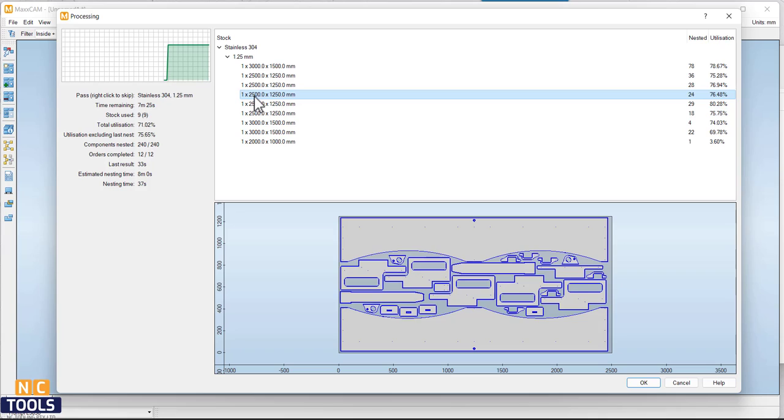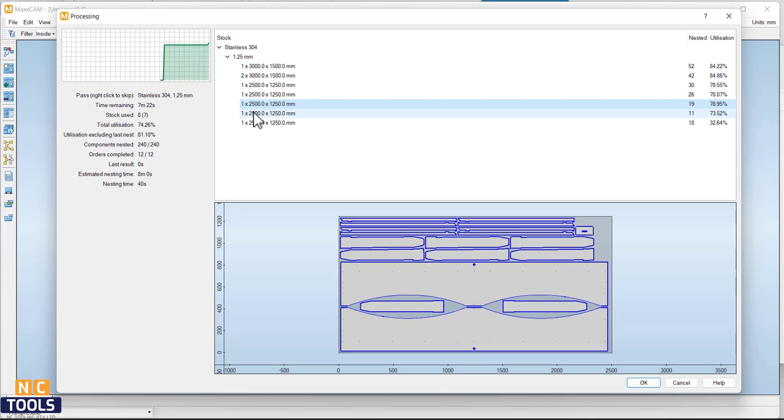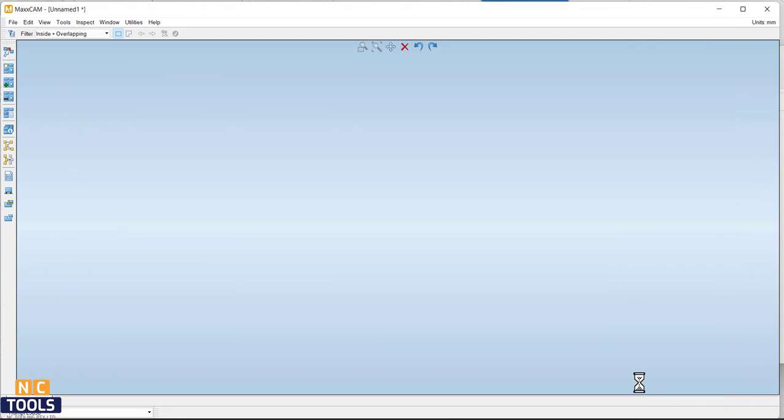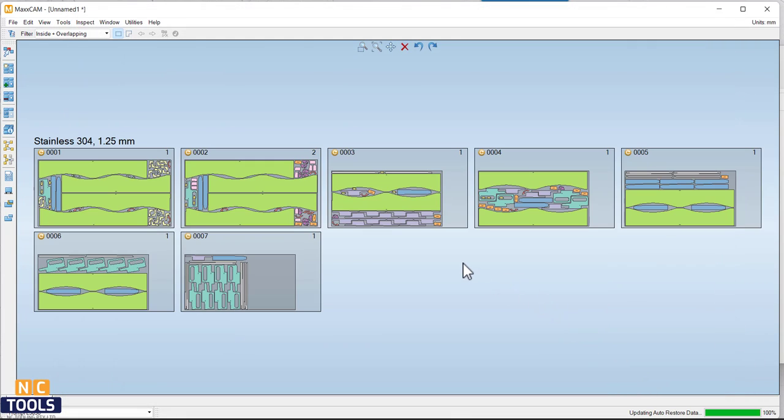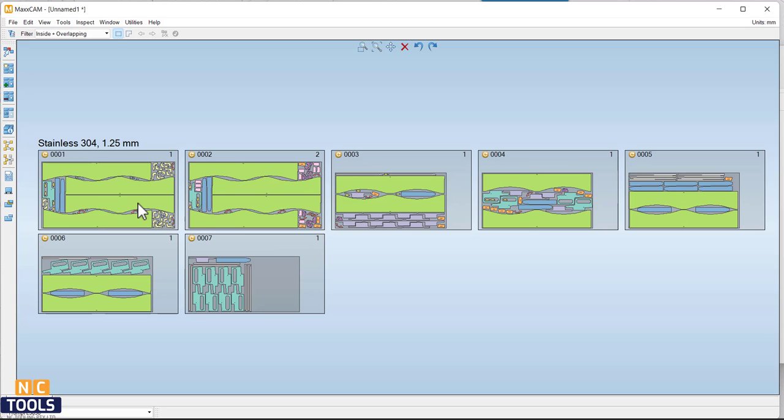Automatic nesting optimizes part arrangement on metal sheets or plates in order to maximize utilization of parts and remnants, as well as determining the optimal sheet size based on the available inventory sizes.